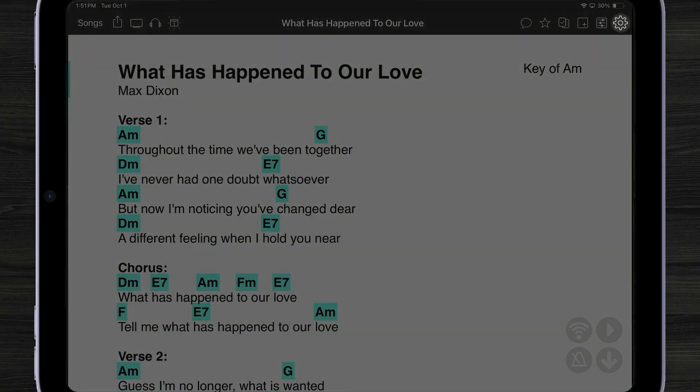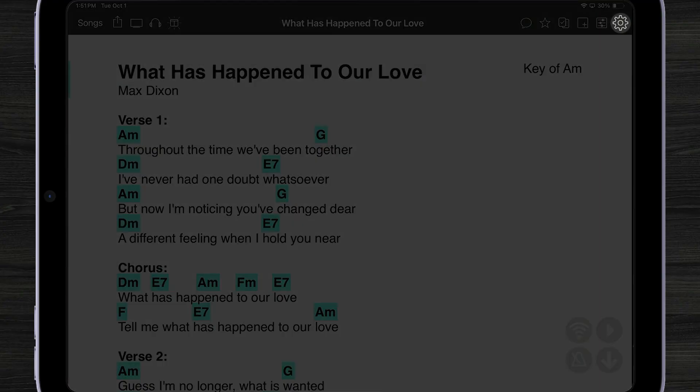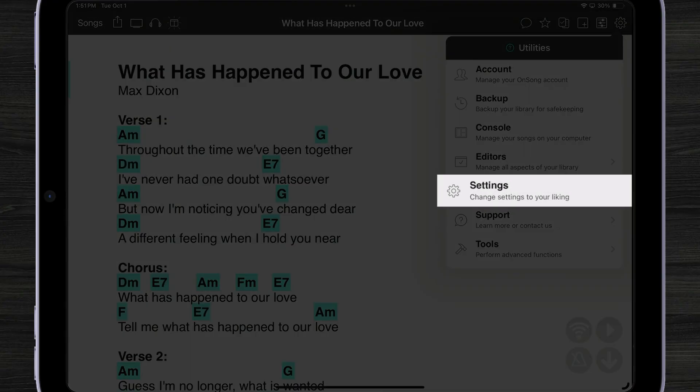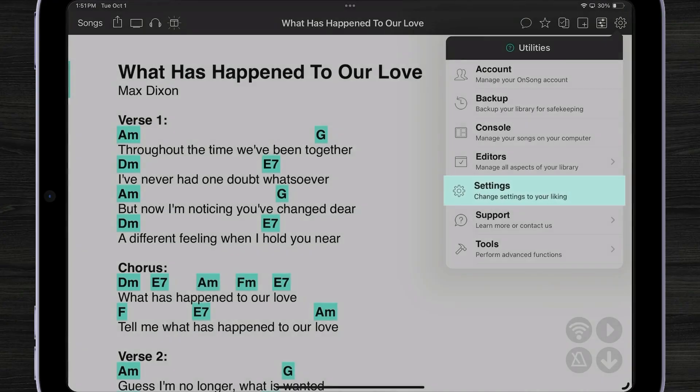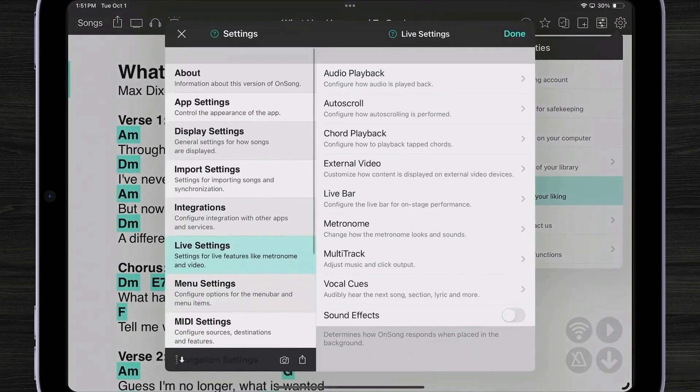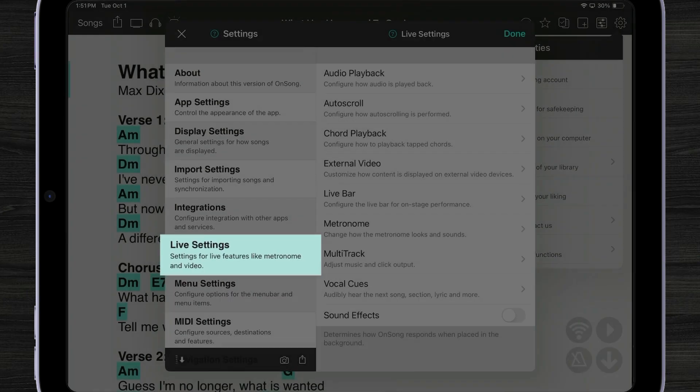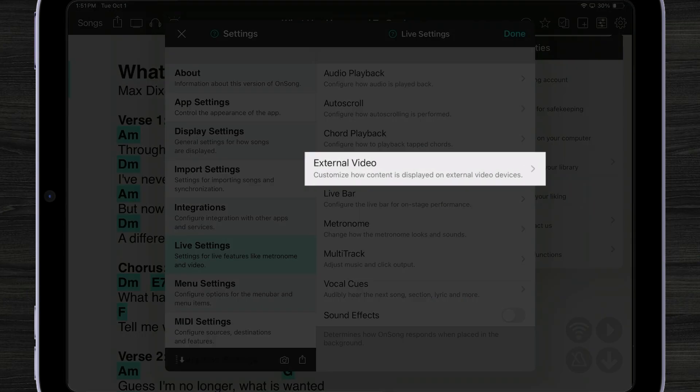To do that let's go into settings. Tap on the gear icon and then on settings. On the left hand side choose live settings and then external video.